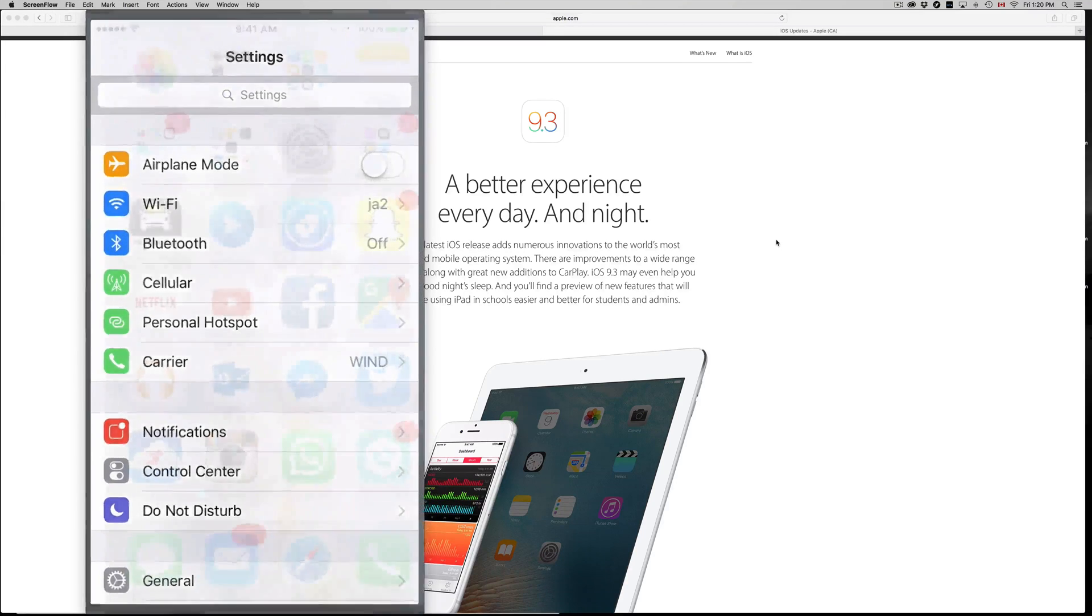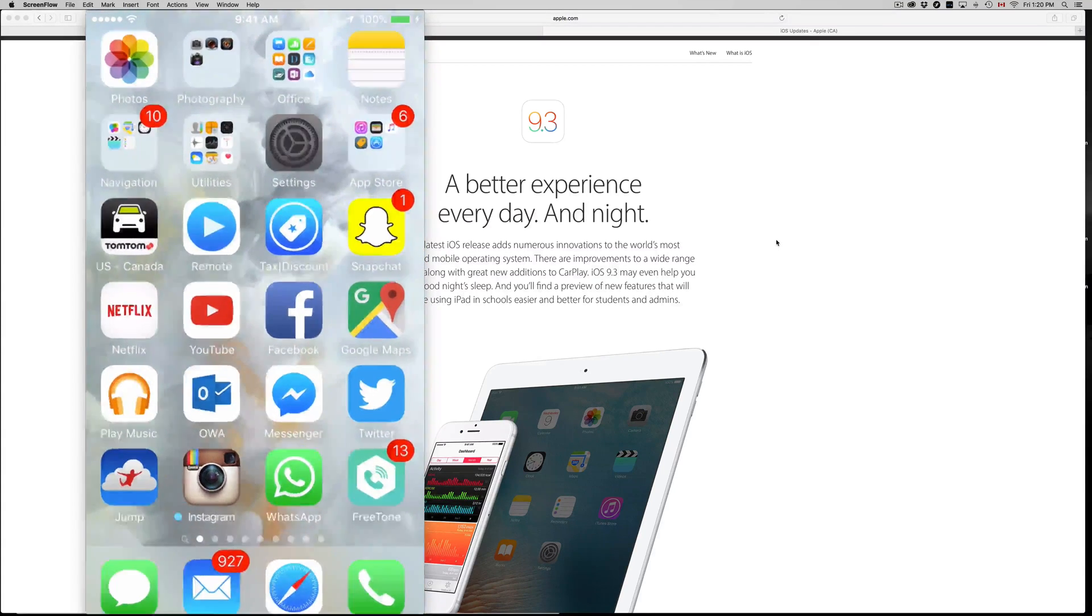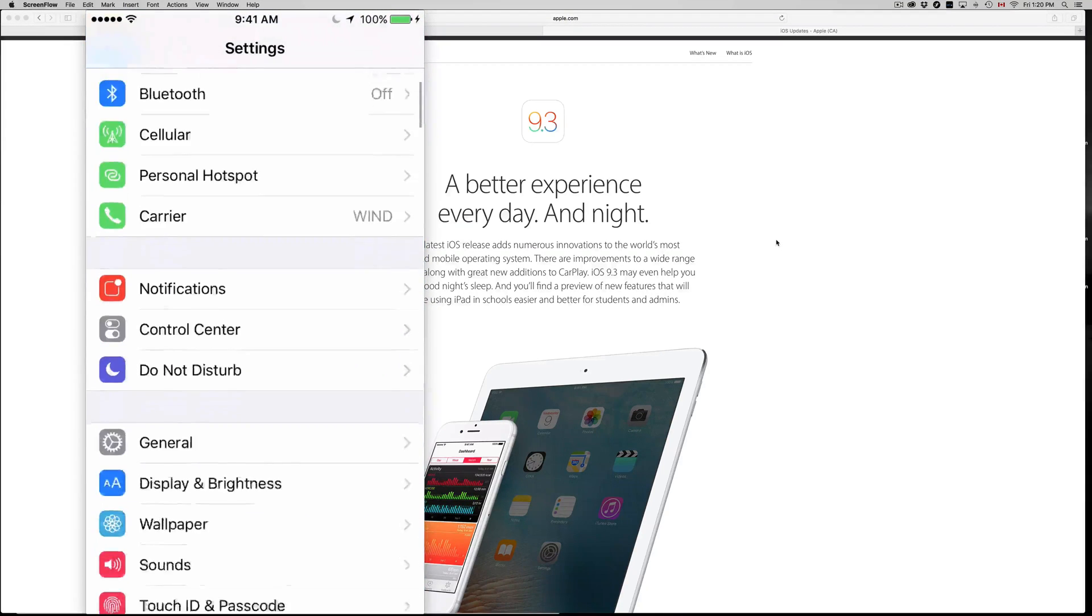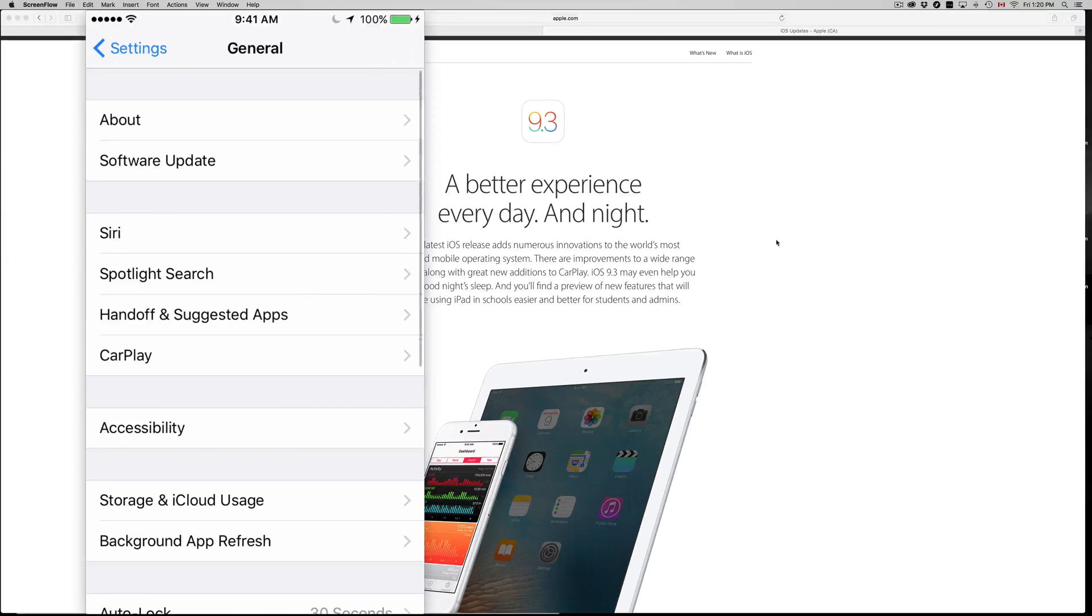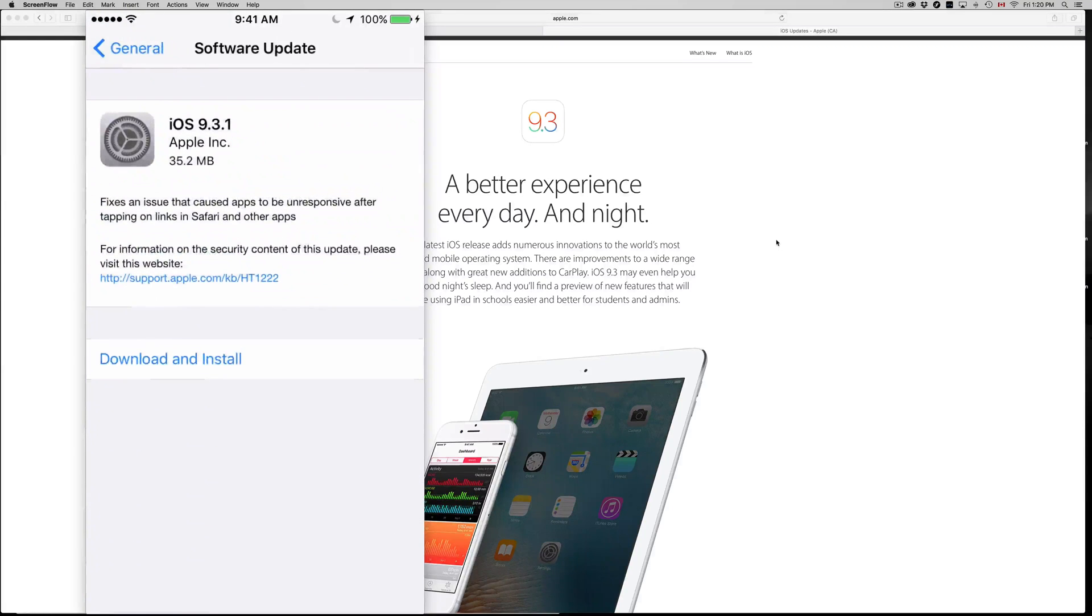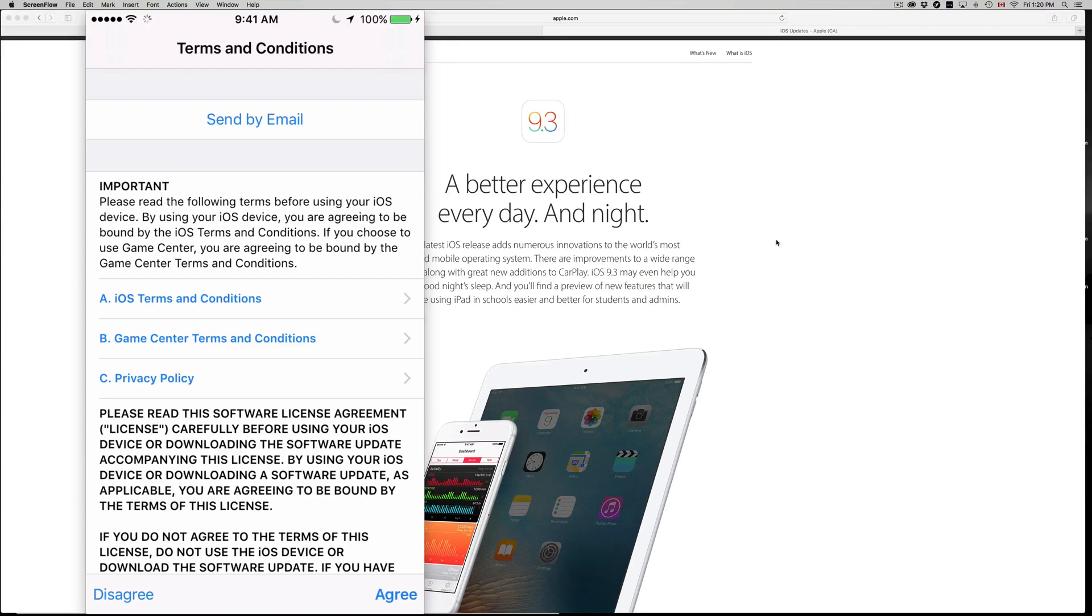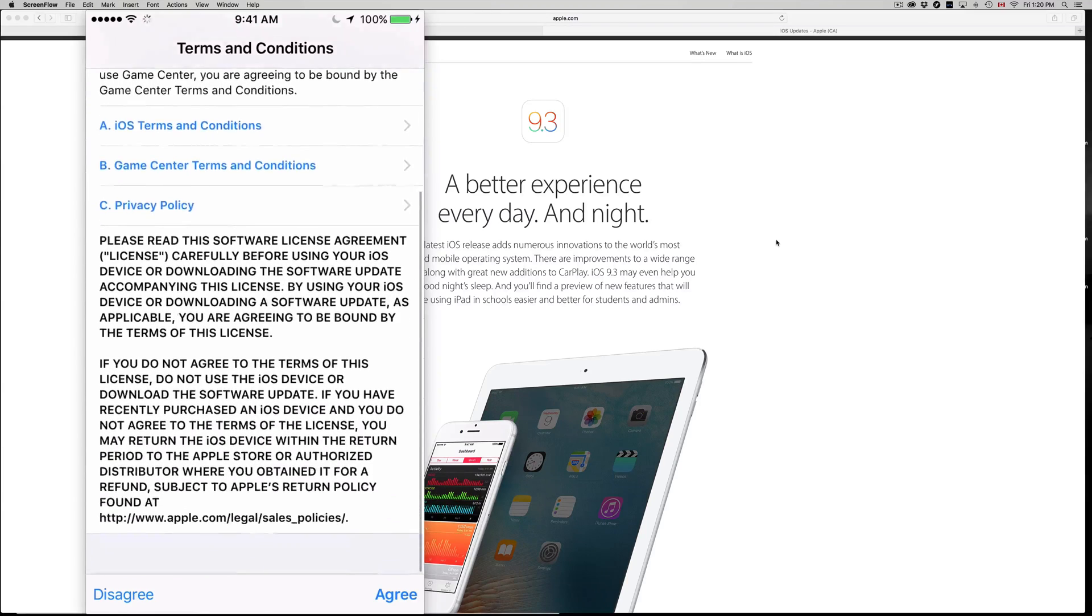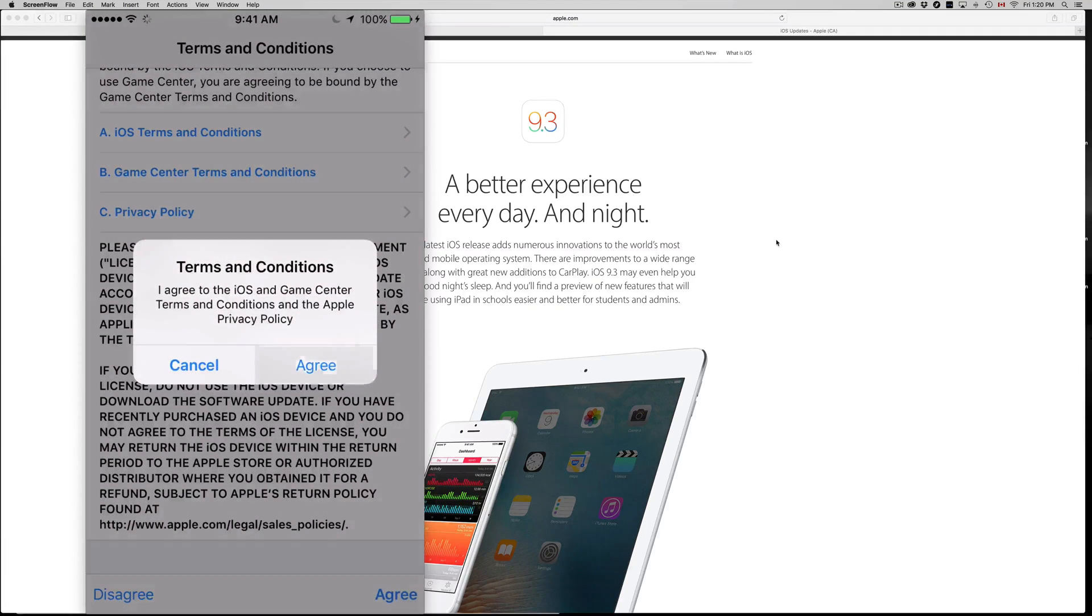To download it, all you have to do is go into your Settings, then go into General, Software Update, and then we see this. Now all you have to do is tap on Download and Install, put in your password.